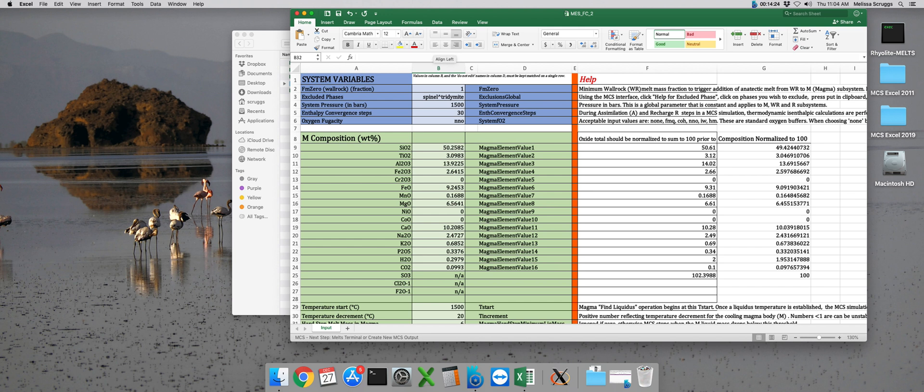That concludes our tutorial on how to prepare an MES input file for a fractional crystallization only run using the magma chamber simulator. In our next tutorial, we'll actually use the magma chamber simulator to perform this FC only run.